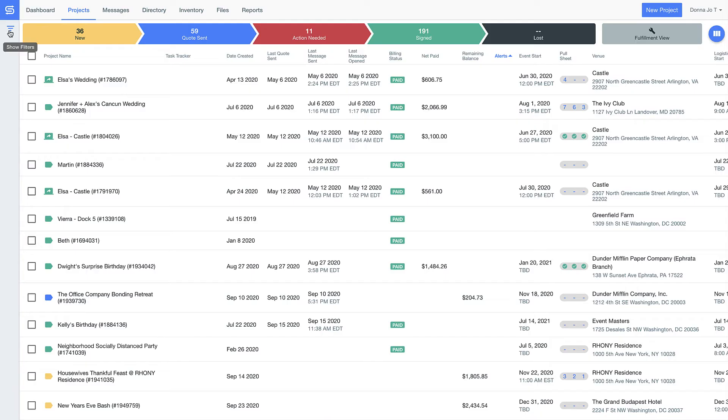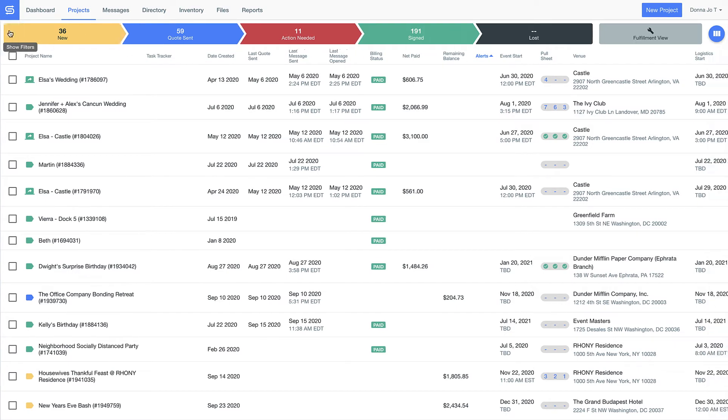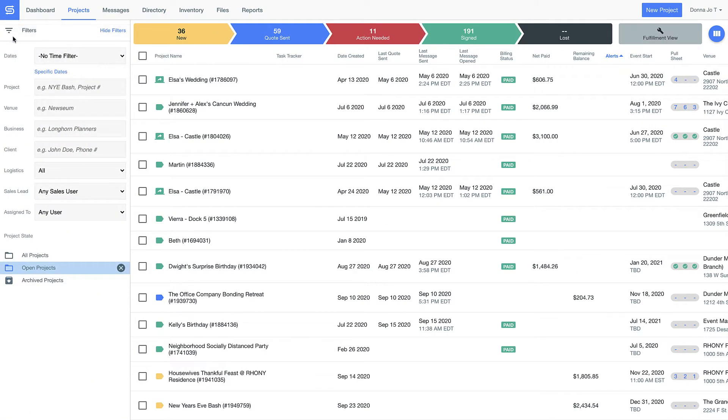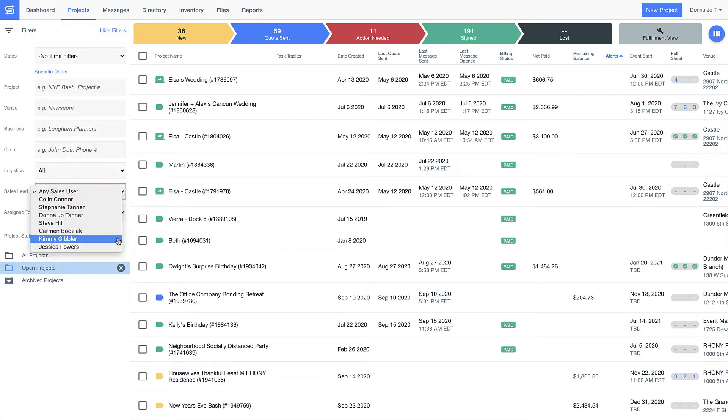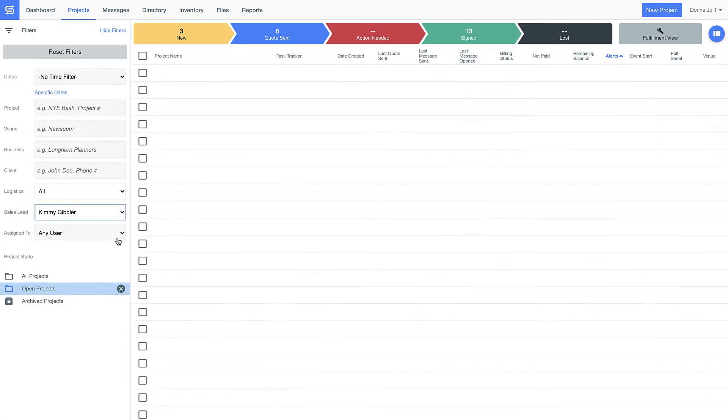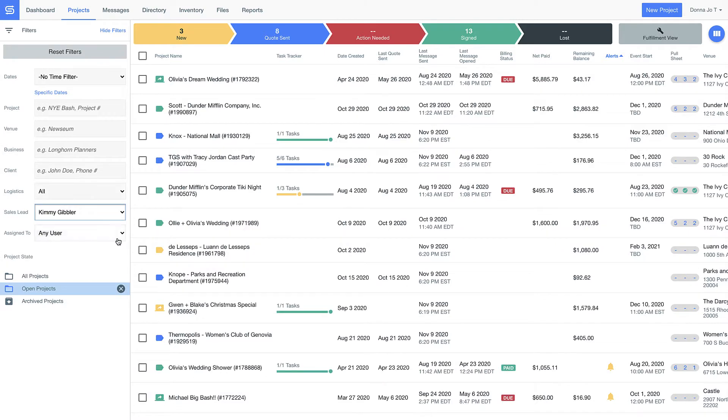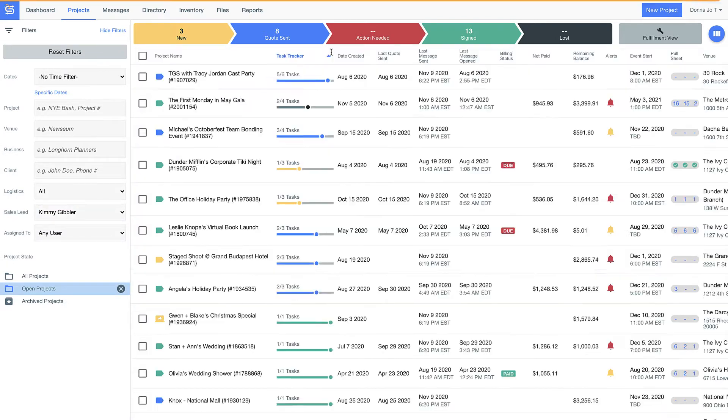The bright colors make it obvious where things are in your process, and the information below makes it easy to build custom reports, so you have access to all your event information from start to finish here in one place.